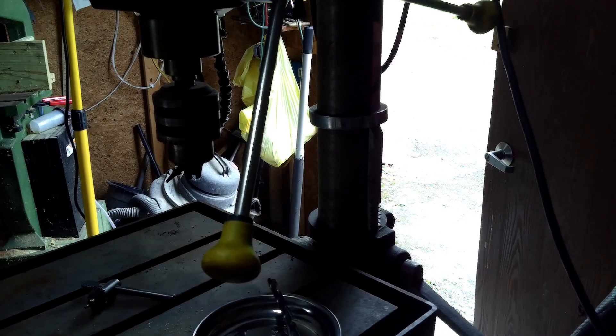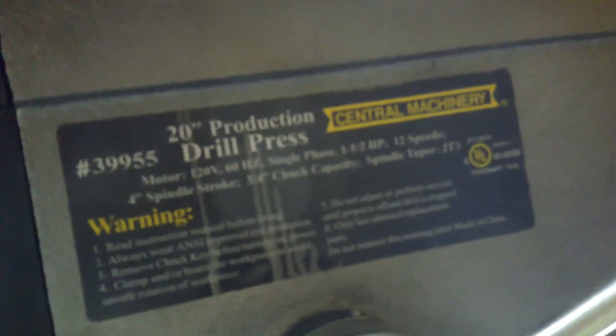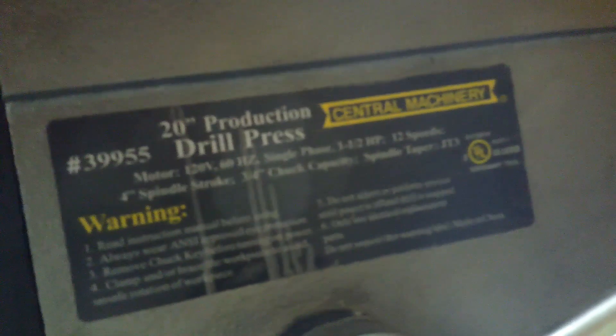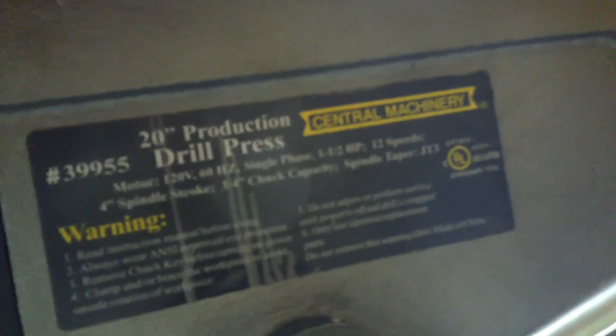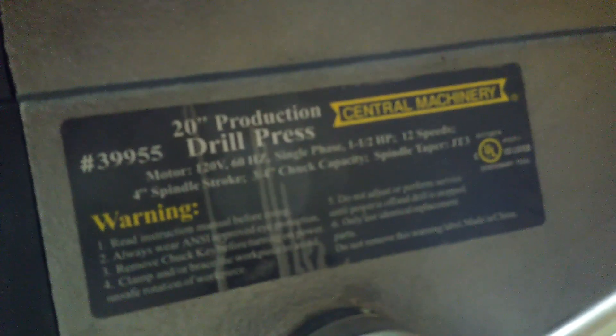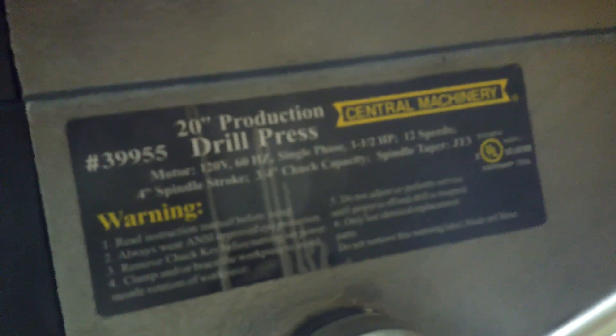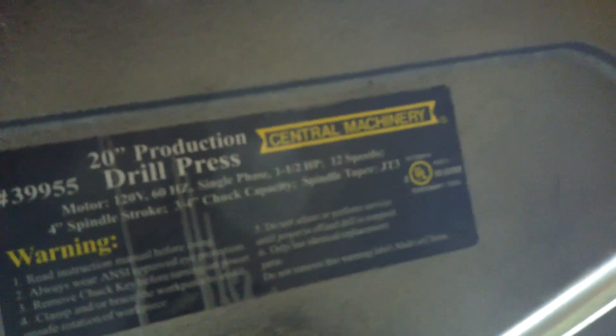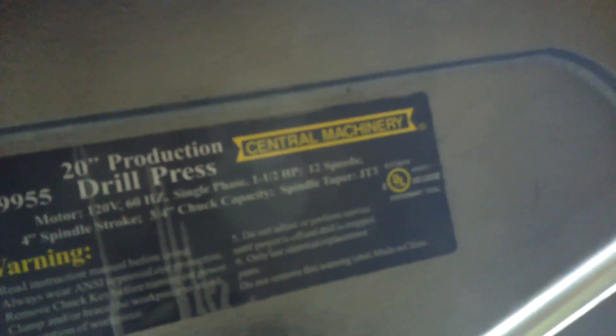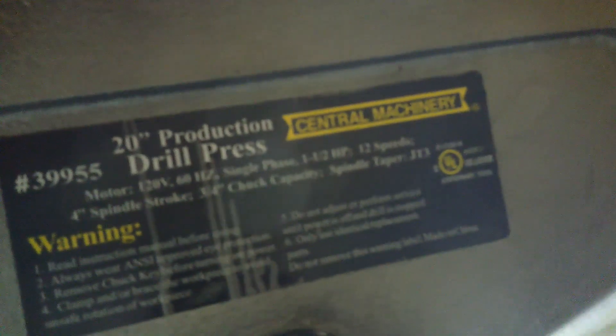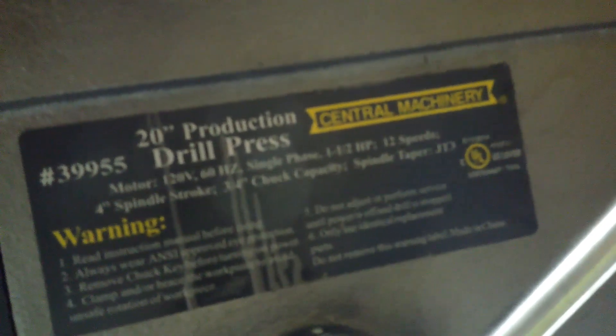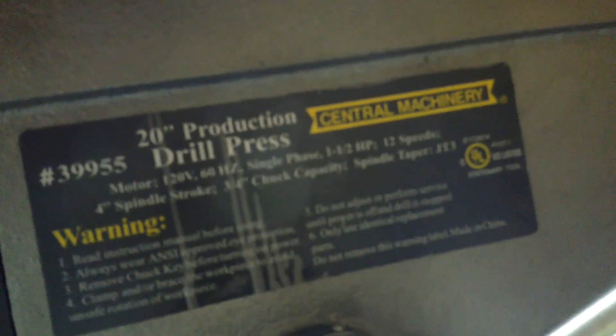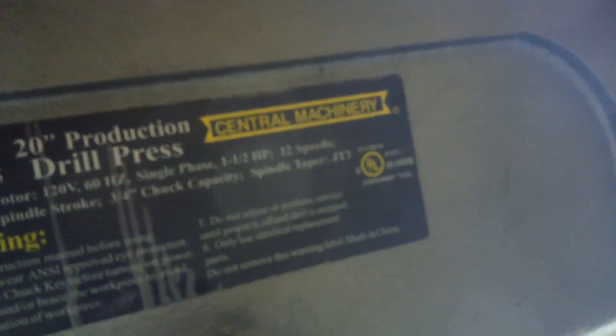Here on the other side, here's what the drill press is. It's a central machinery precision drill press, 20 inch, number 39955, 120 volt, 60 hertz, single phase, one and a half horsepower, 12 speeds, 4 inch spindle stroke. In other words, this will go down 4 inches. But I don't know if we'll be using any of the spindle stroke.